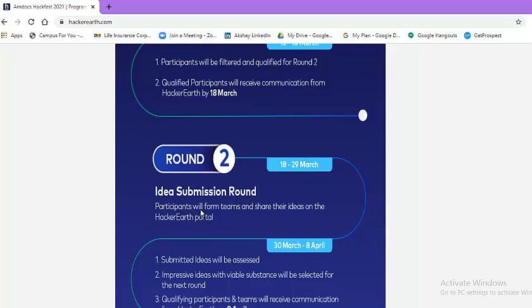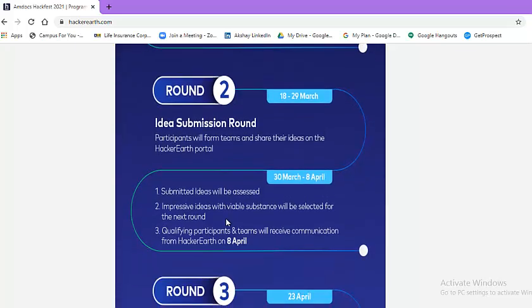Round 2 will be held between 18th of March and 29th of March. The round name is idea submission round. Participants will form teams and share their ideas on the HackerEarth portal. About the formation of the teams, HackerEarth will communicate to you via email.